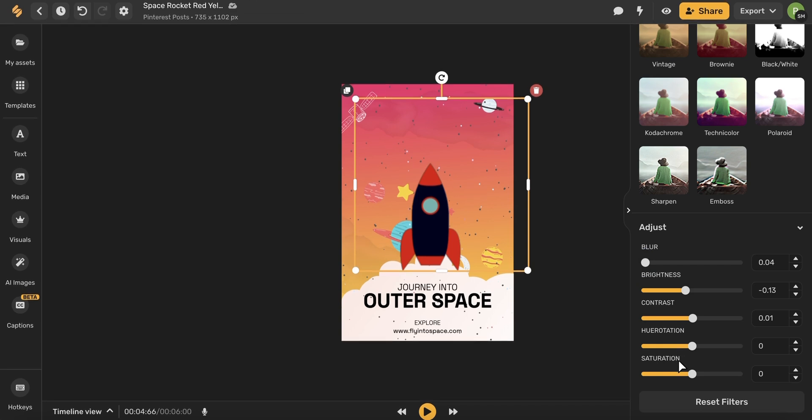the hue rotation, and the saturation. If you're making adjustments and you want to go all the way back to your original format, you can just click Reset Features and your GIF will return to the original form.